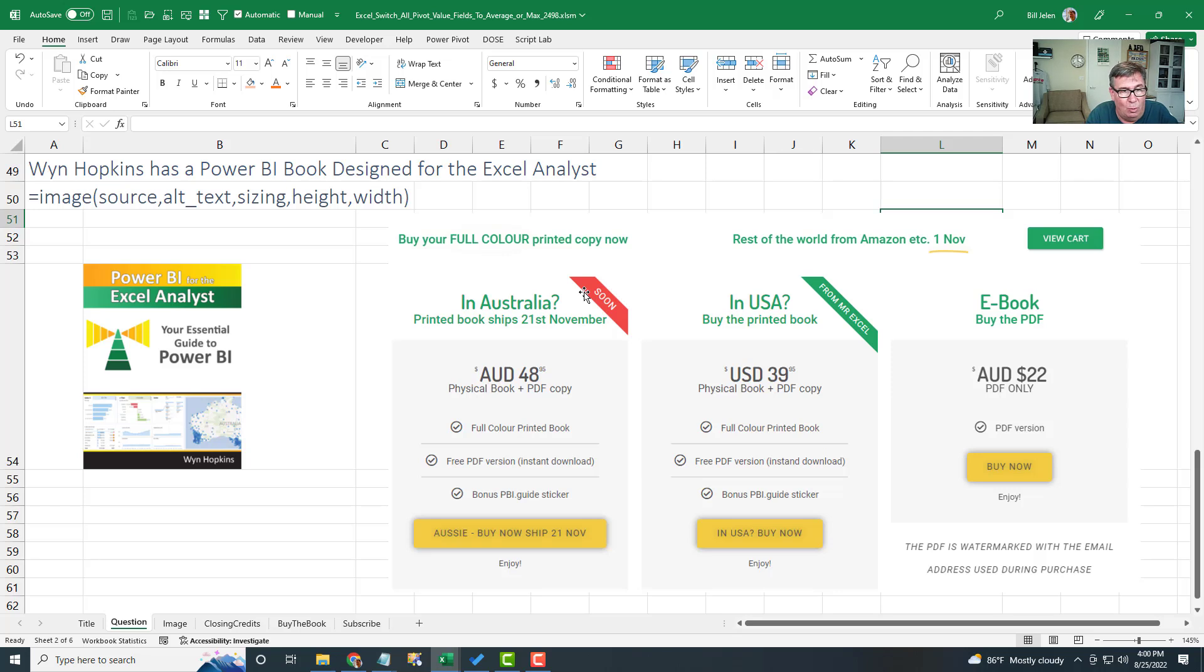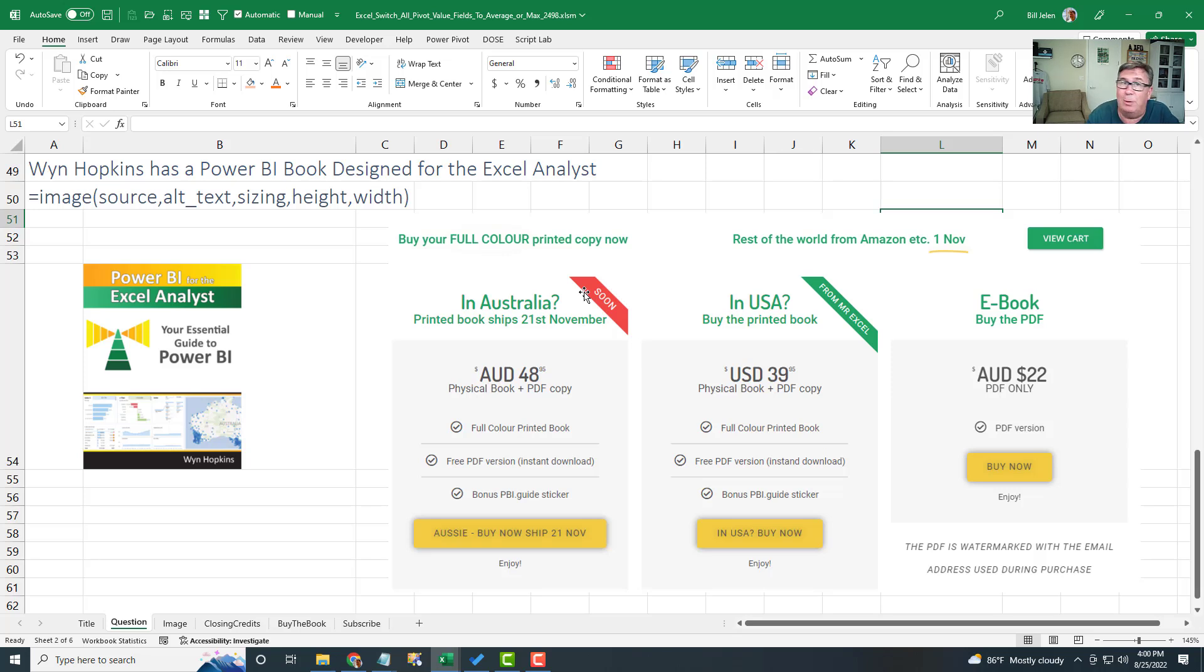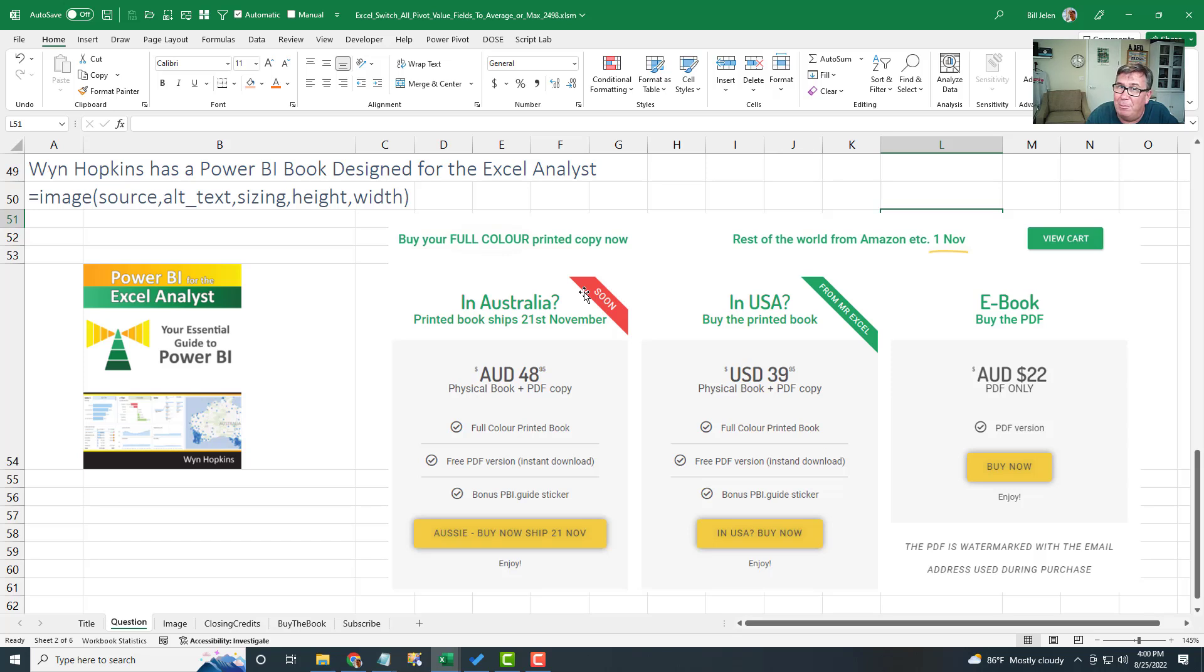Big news. Wyn Hopkins, an Excel MVP in Perth, Australia, has written a beautiful book, Power BI for the Excel Analyst. It's the first Power BI book aimed at people who use Excel all the time. I'm excited about this book. The book's been printed in color. It's coming out in most of the world on November 1st. That's when Amazon will have it.